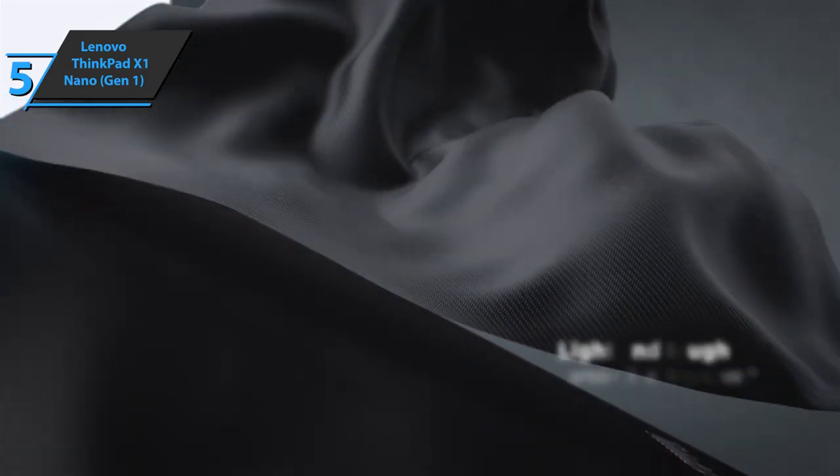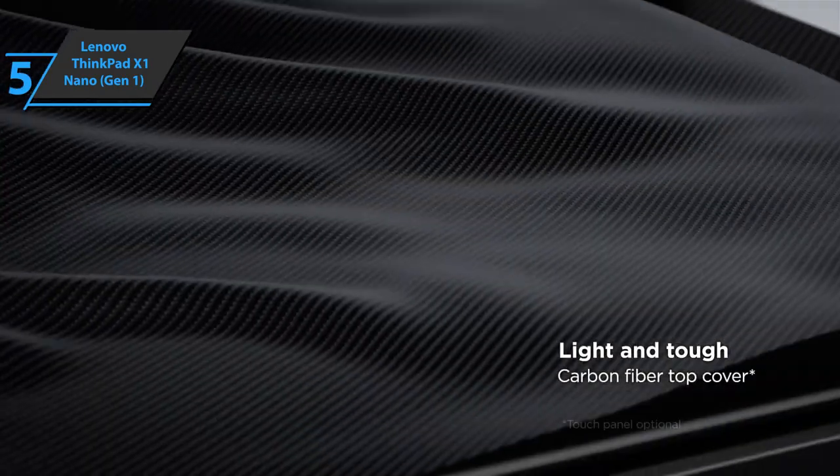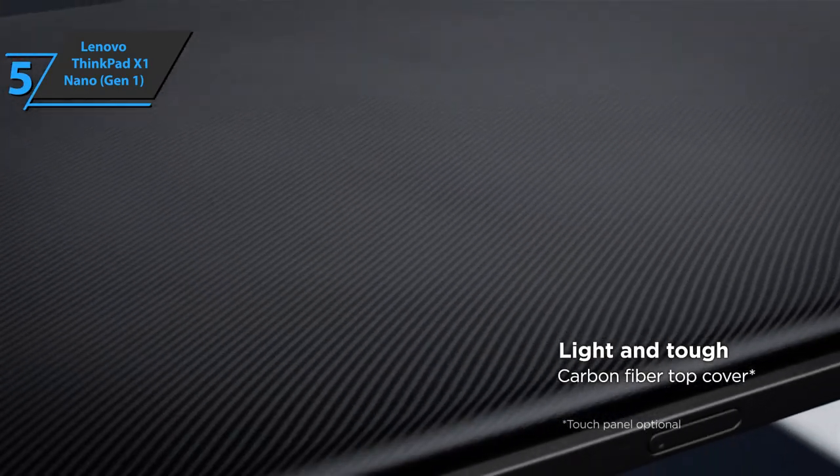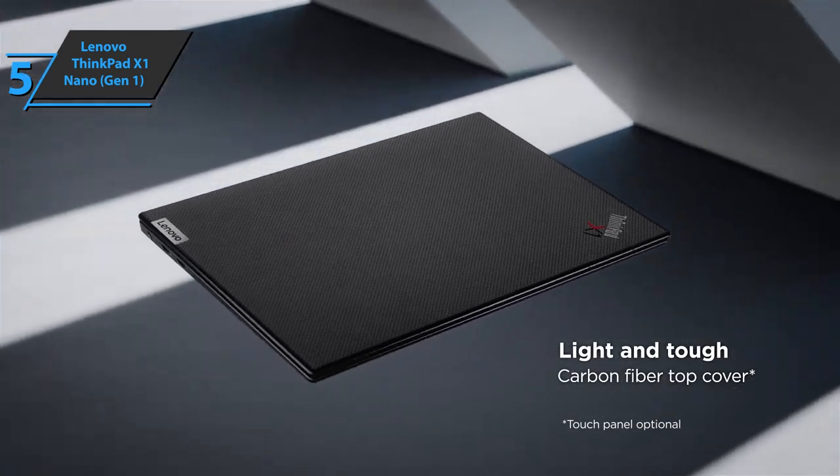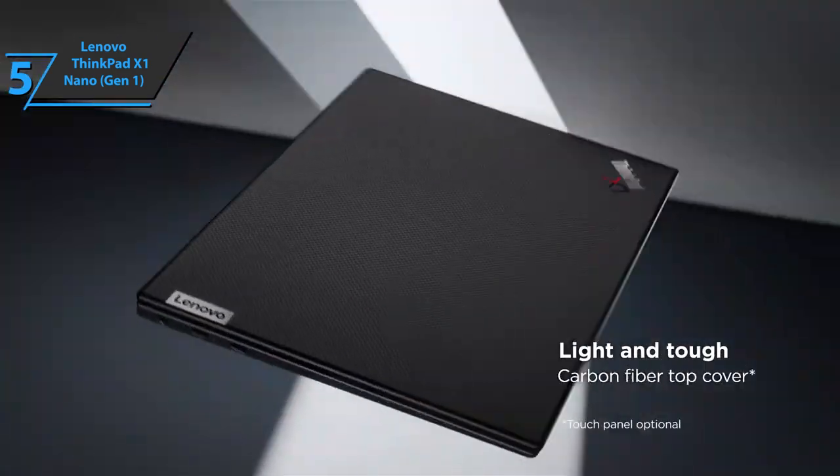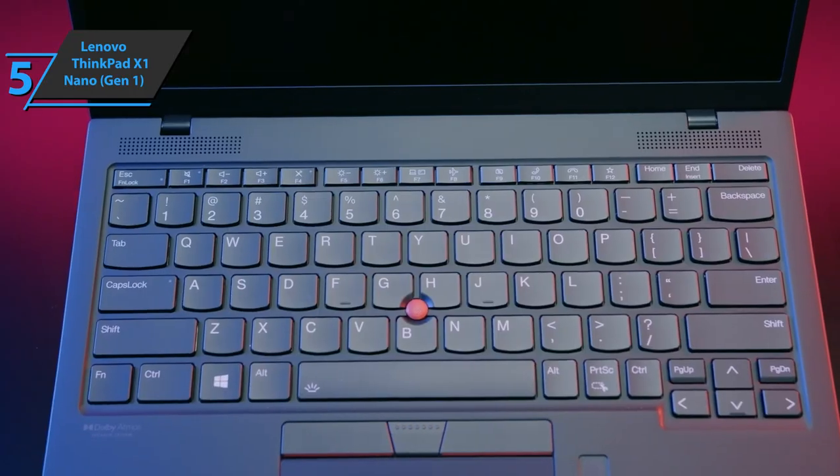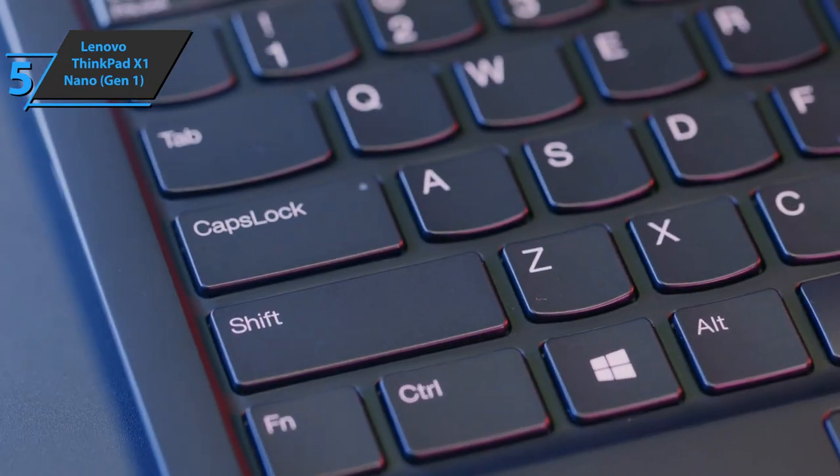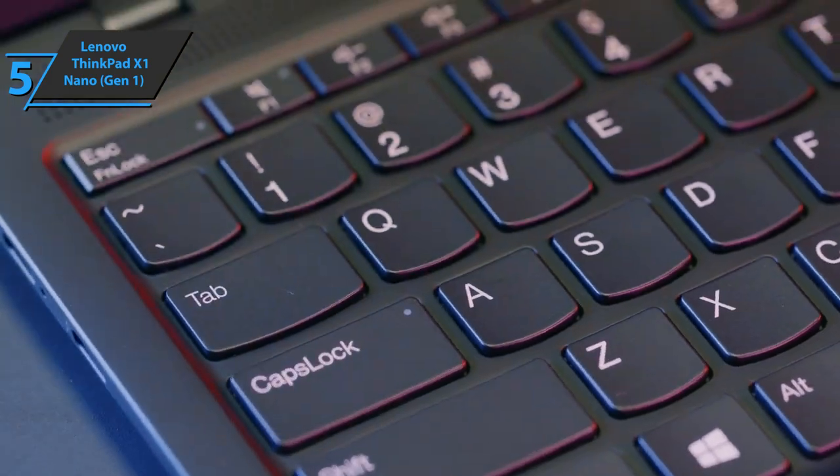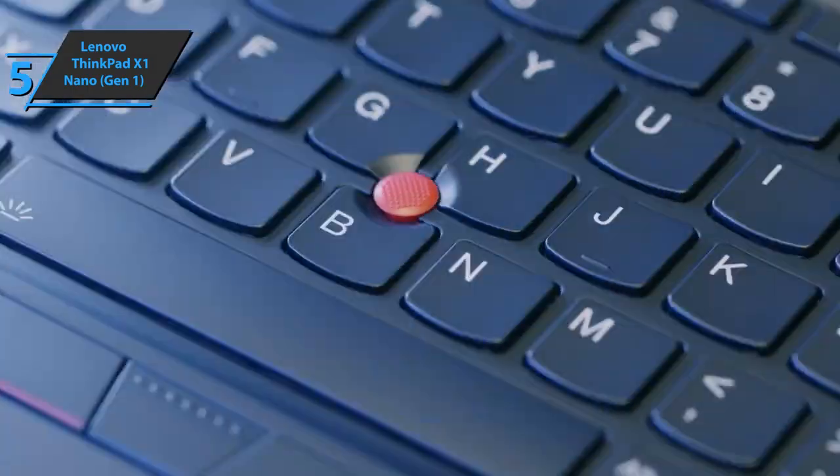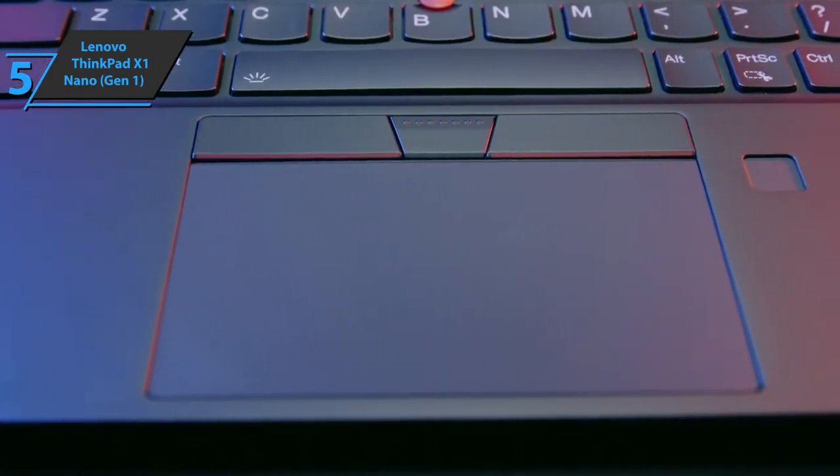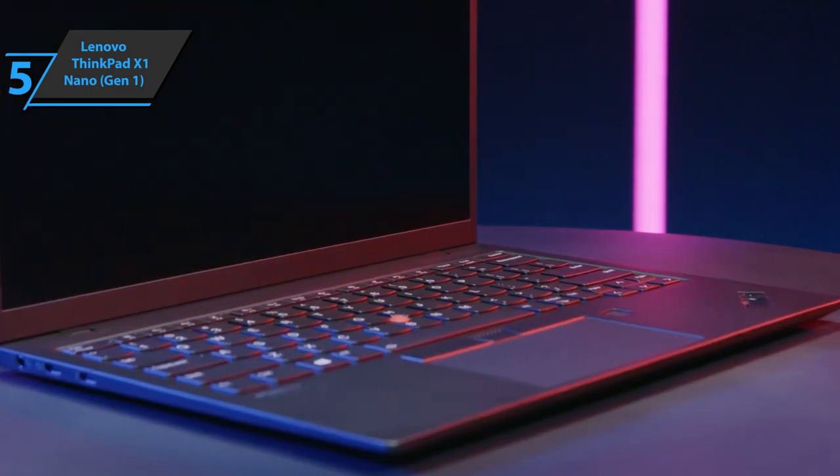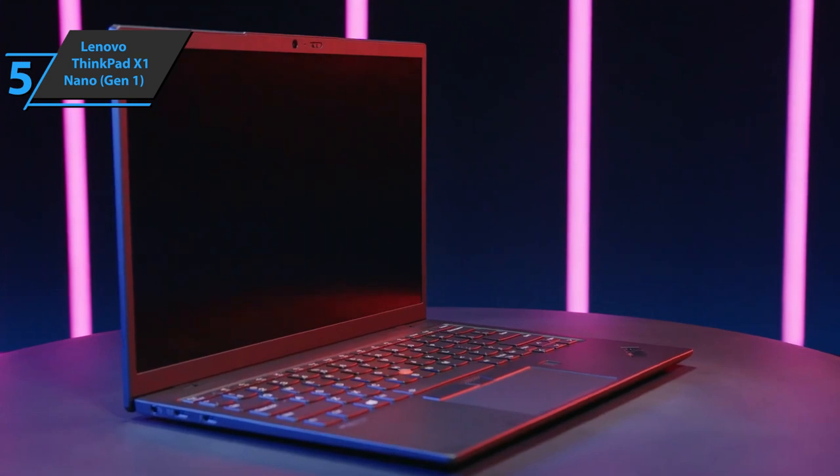Lenovo ThinkPad X1 Nano Gen 1 uses a magnesium alloy housing, but also carbon fiber on the housing. Also included in the mix is a liquid resistant keyboard, so you don't have to worry if you accidentally spill some water or any other drink while working.